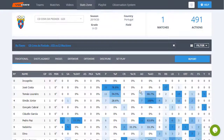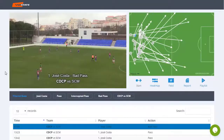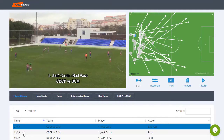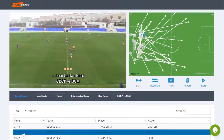Quickly access each player's profile to analyze in detail all individual information. With just one click, watch videos of athlete actions.